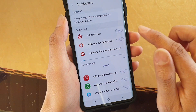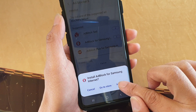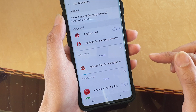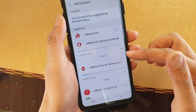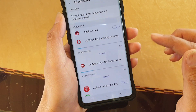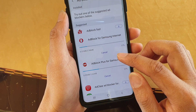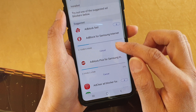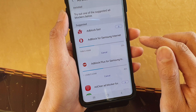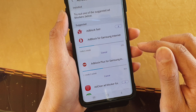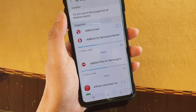You can also tap any other one that you want to install, so you can install multiple ad blockers. It's downloading the blockers, so we'll just wait for that to finish.